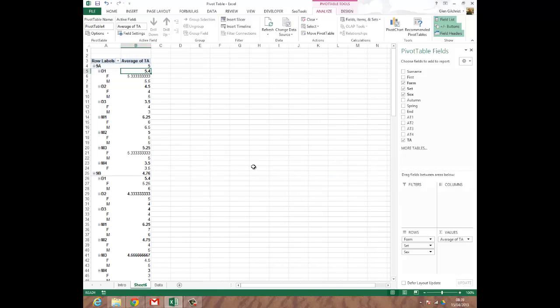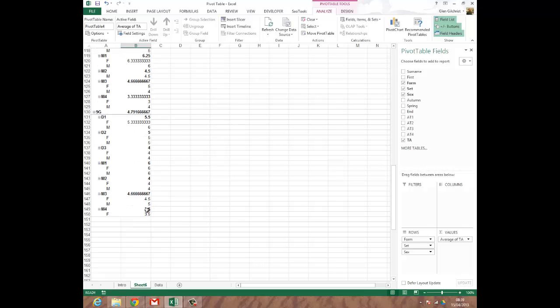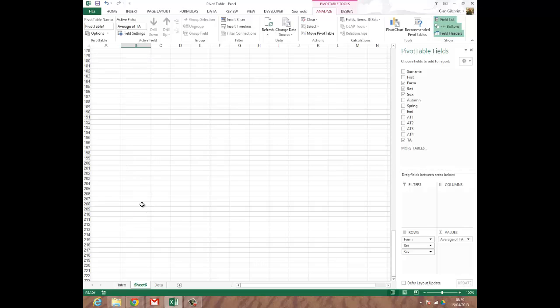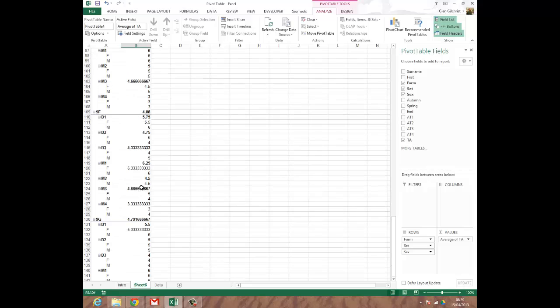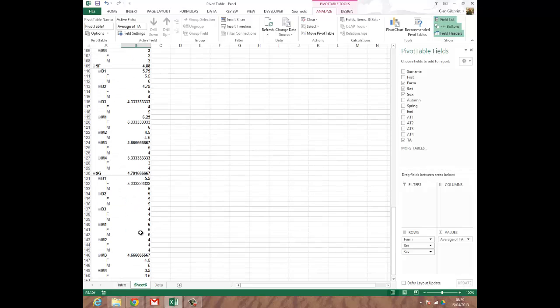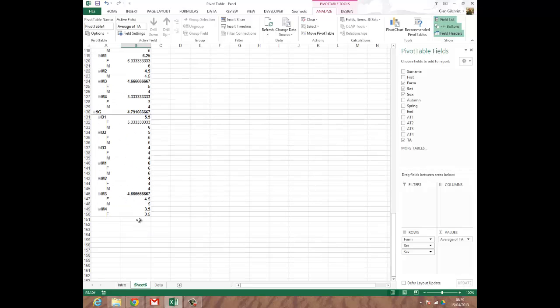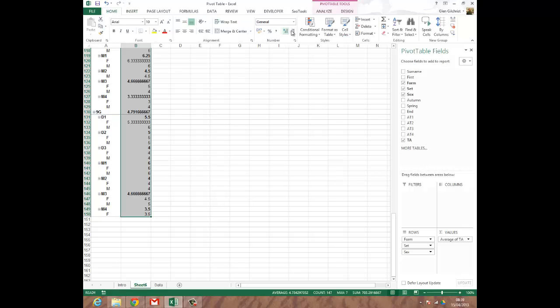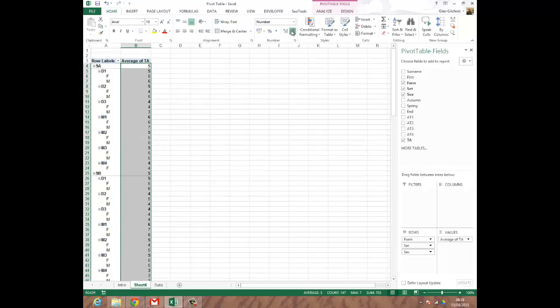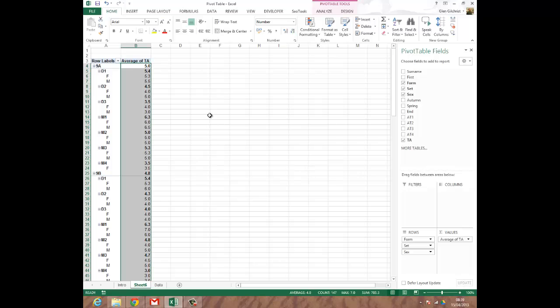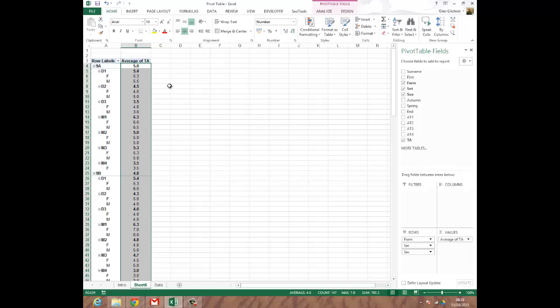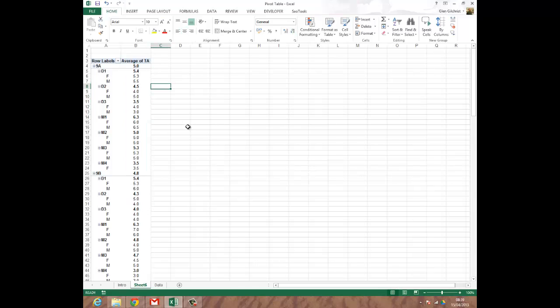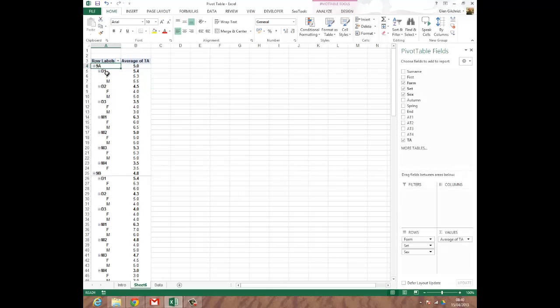So now you can see that the data table has changed and we've got some averages of the levels in each of these classes. So what I'm going to do is I'm going to just pick on the data and I'm going to reduce the formatting on it so that it makes sense. I'll centre it as well. So now we've got form, set, sex and we've got some indication of the average level in each of these sets.